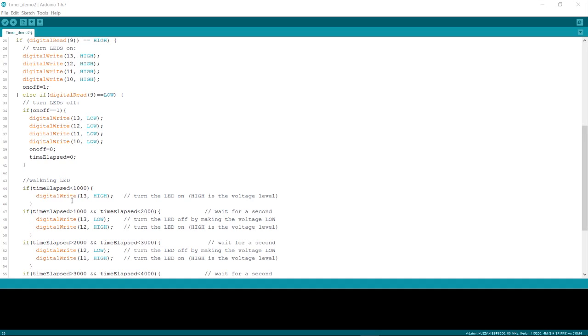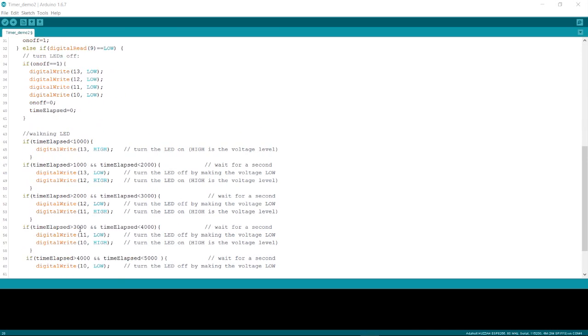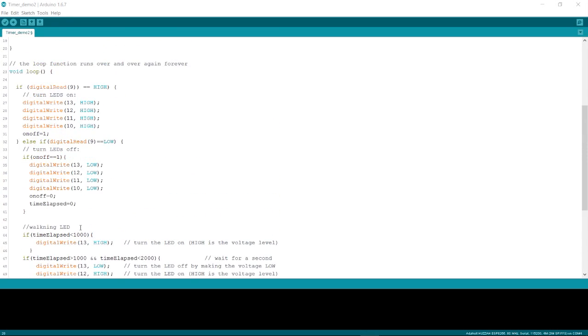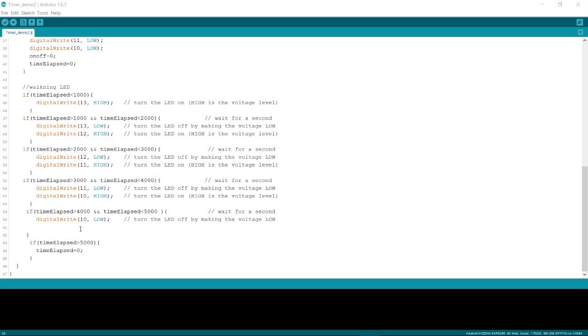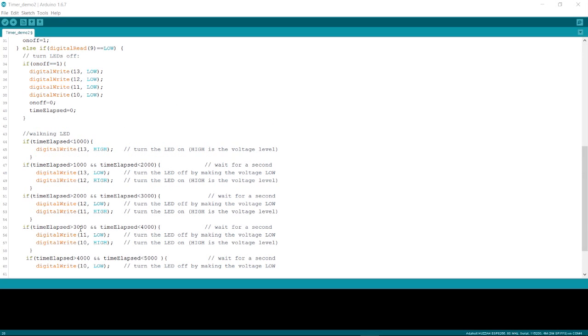So less than a second we turn the first light on. More than a second and less than two seconds we turn the first light off and turn the second light on. But the loop keeps on running so as it goes through each light.